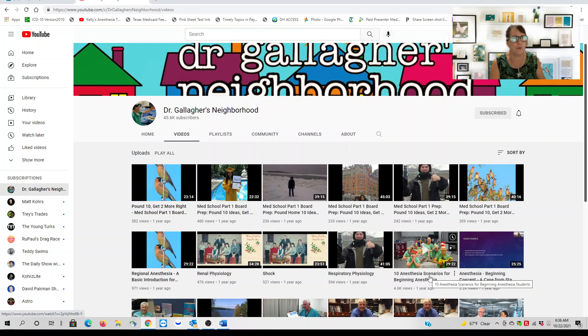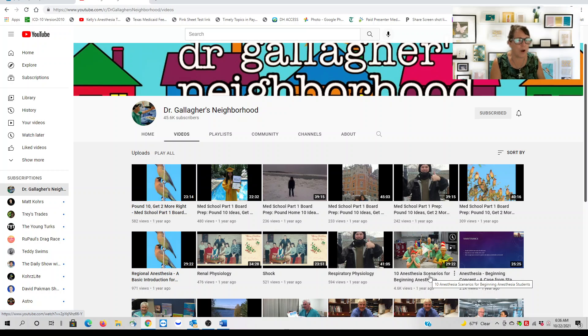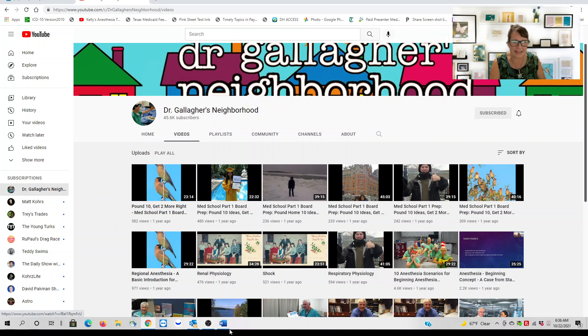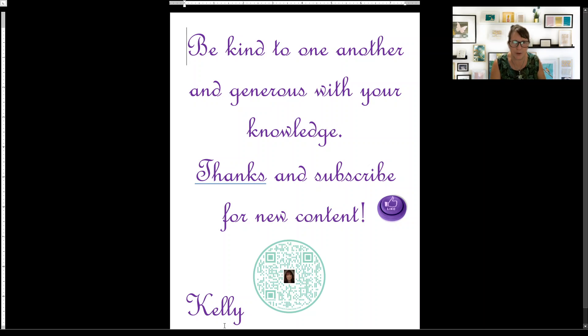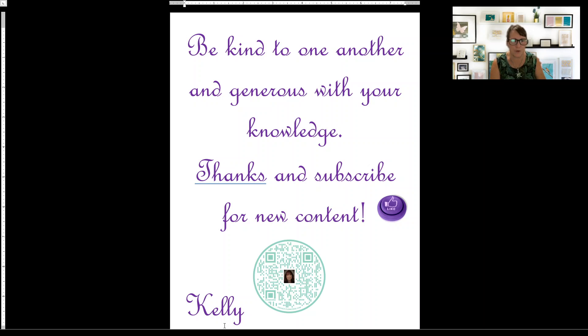Doris the Coder, and a few others that I have shared before. As usual, I like to end with: be kind to one another and generous with your knowledge. Thank you, Doris the Coder and Jackie Brown, for being generous with your knowledge.